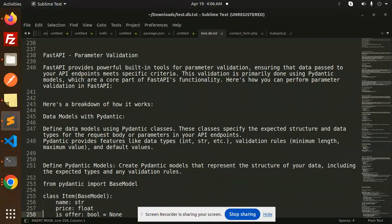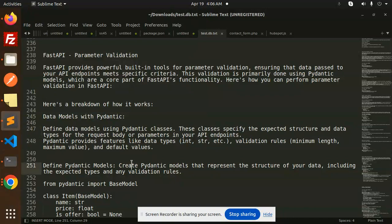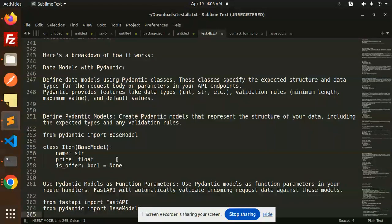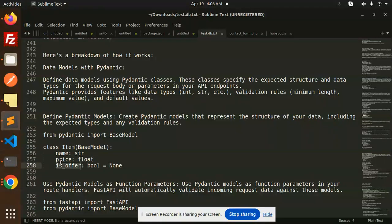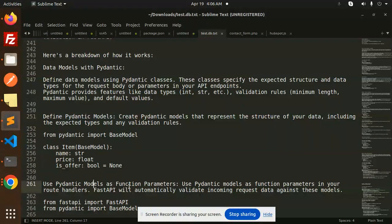First, you have to define data models using Pydantic classes. These classes specify the expected structure and data types. For example, you can see the class with the request body - it should be string, float, and boolean.